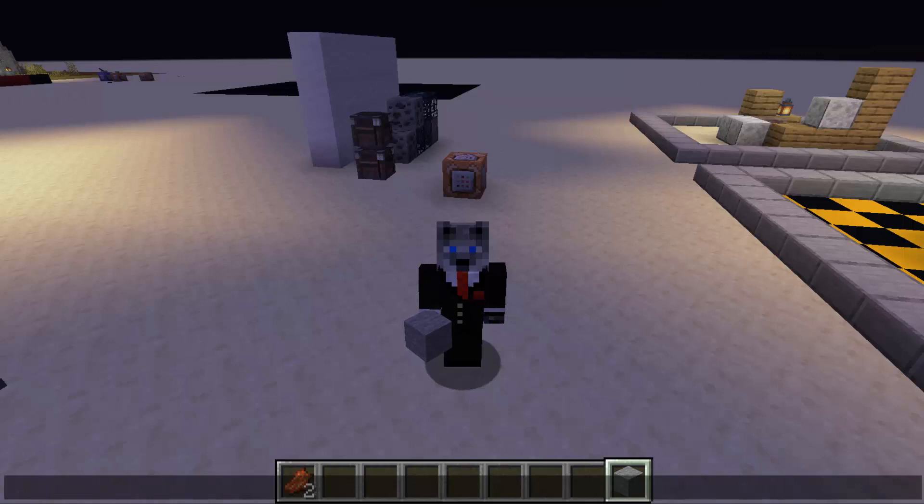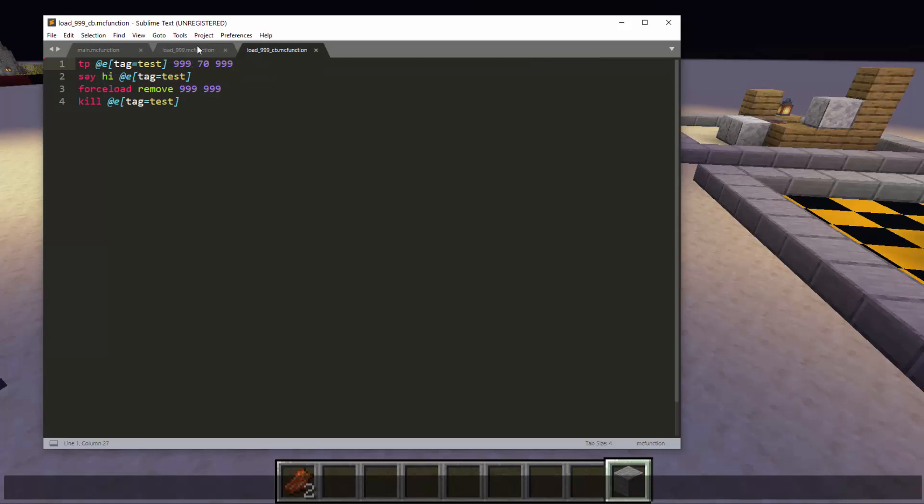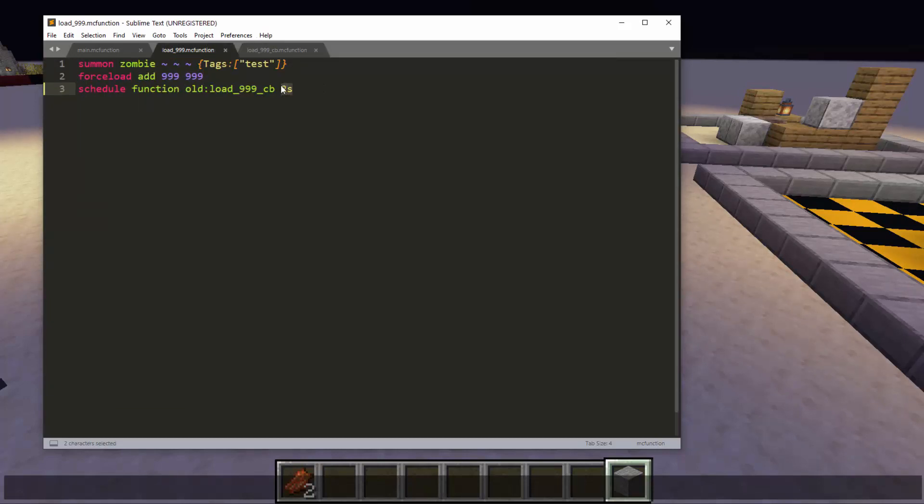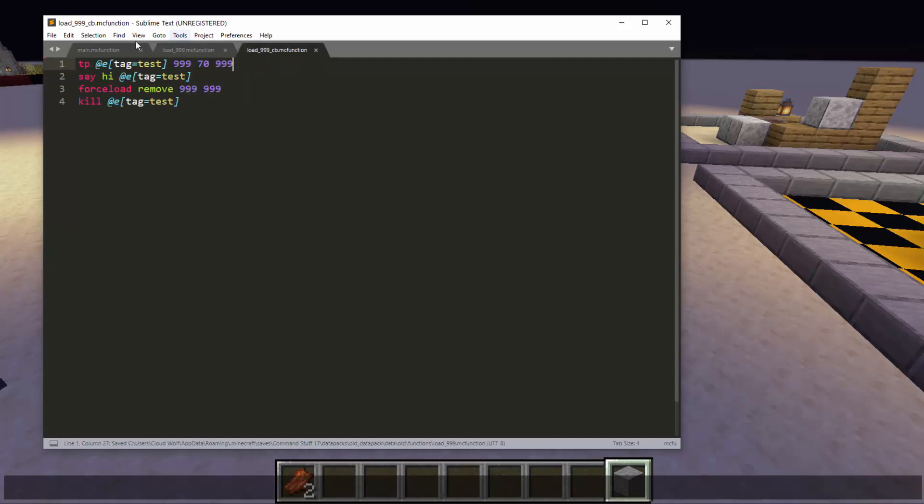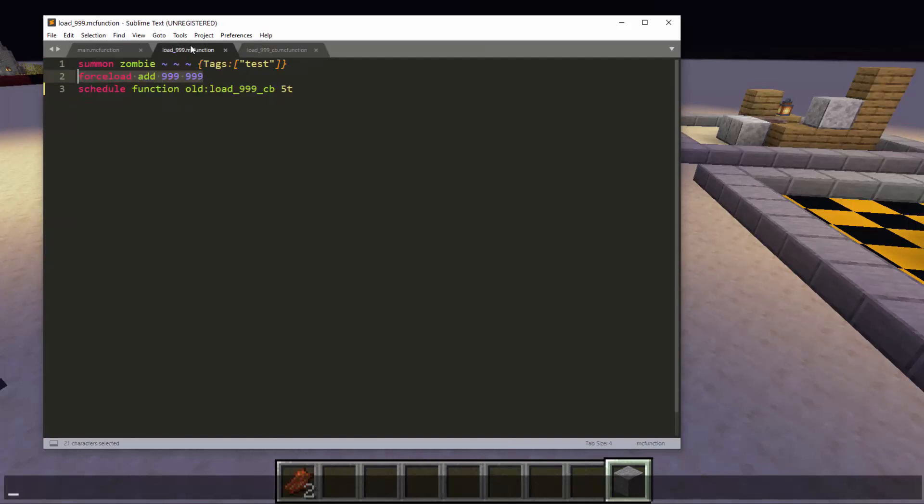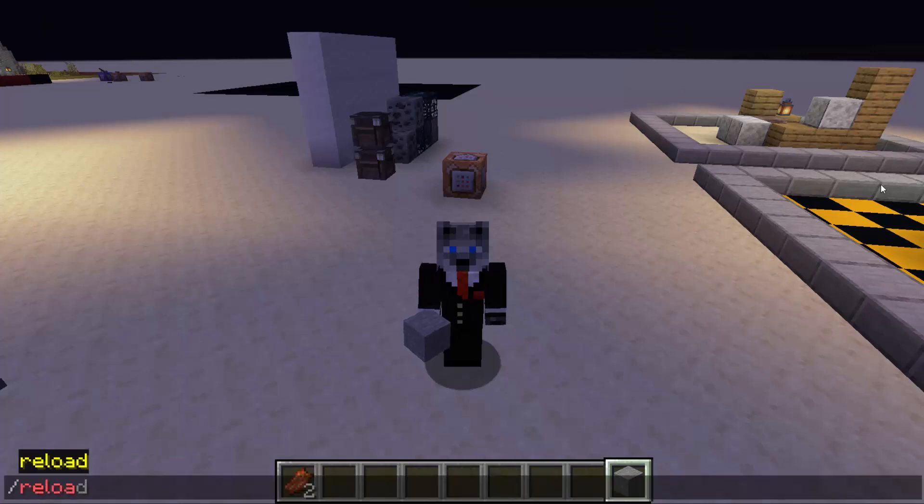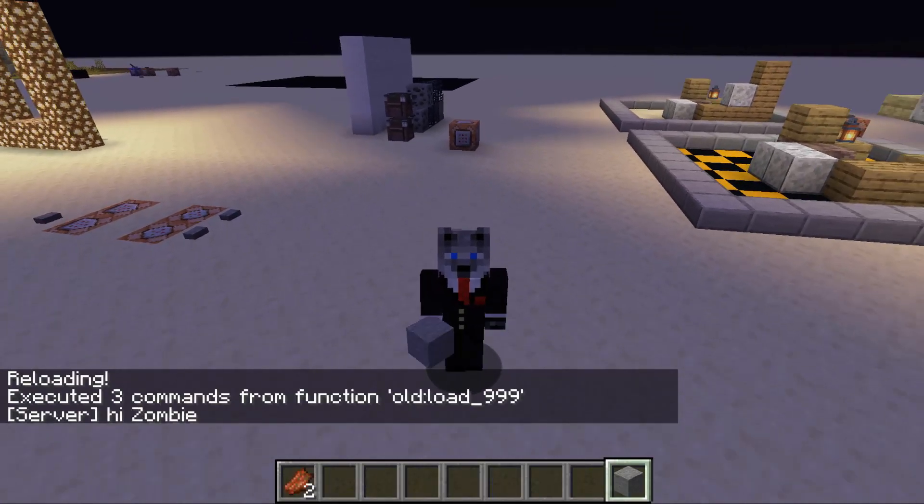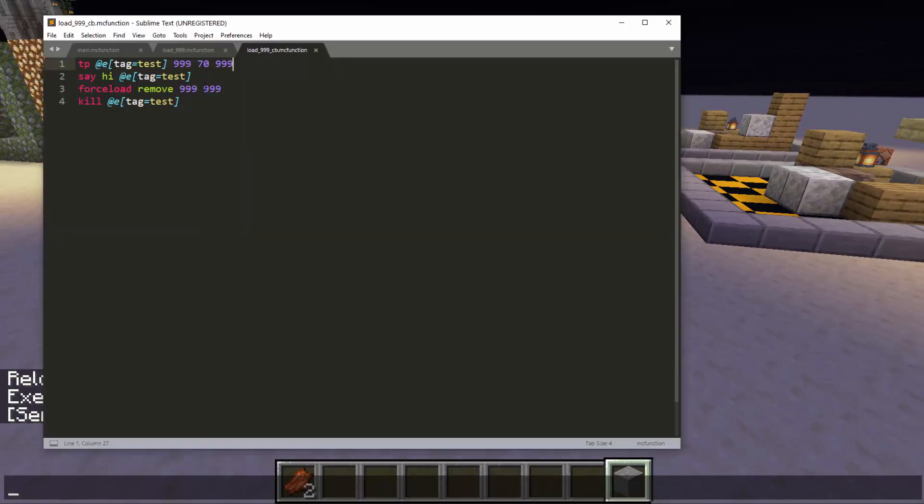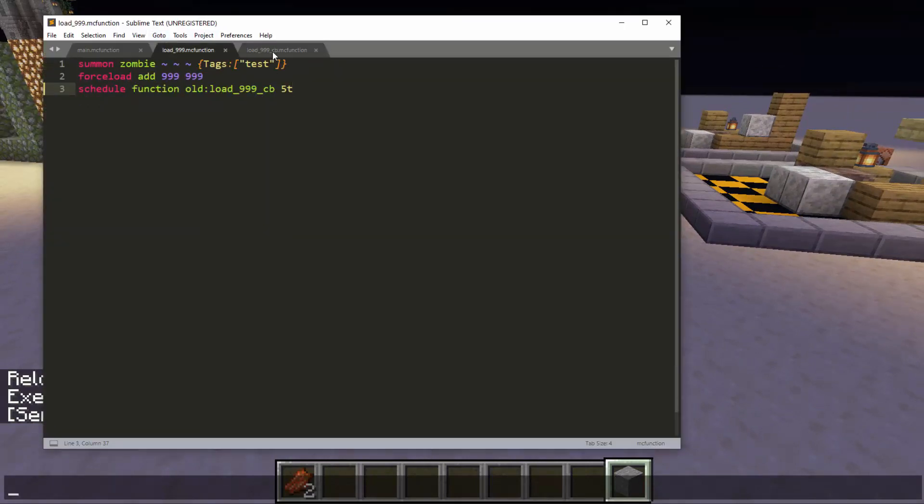So what you'll want to do is make sure that you don't even TP the zombie into that unloaded chunk either, because some weird stuff can happen there too. So what I did here is I just force loaded the chunk and waited until the chunk was probably loaded, and then did whatever I wanted to do. And I think that five ticks is enough. There you go. It says hi zombie just properly. But if you don't have this stuff, then obviously it cannot say hi zombie.